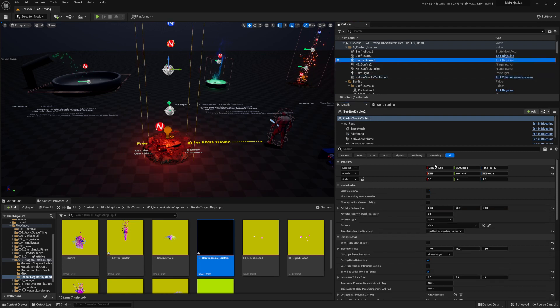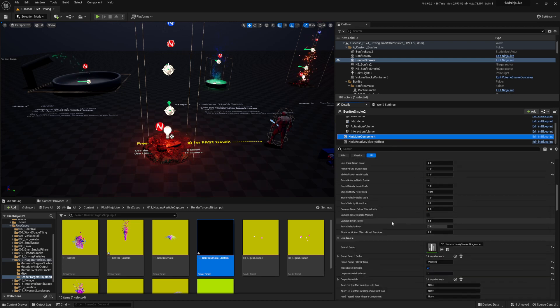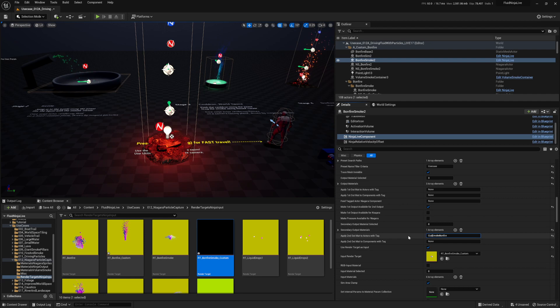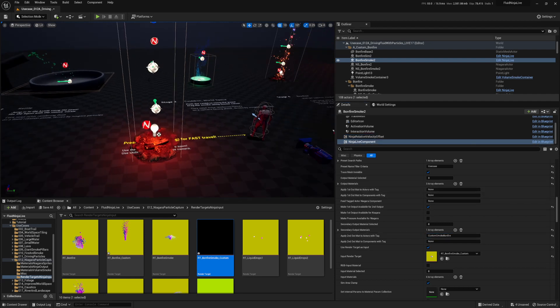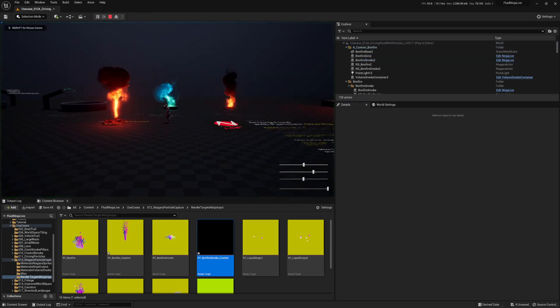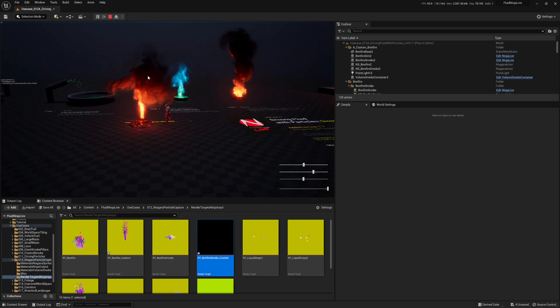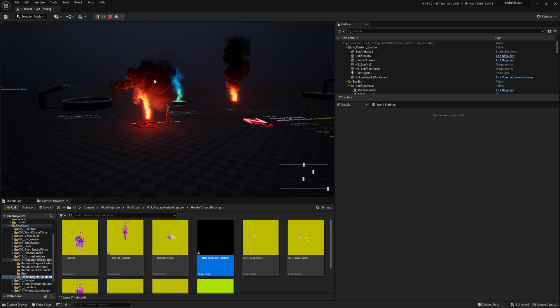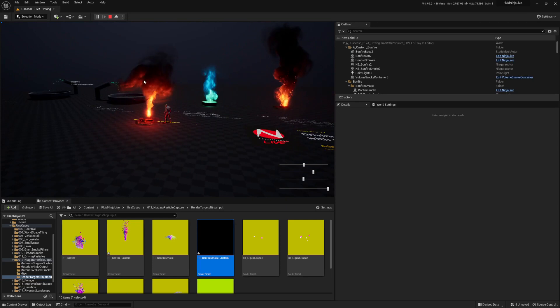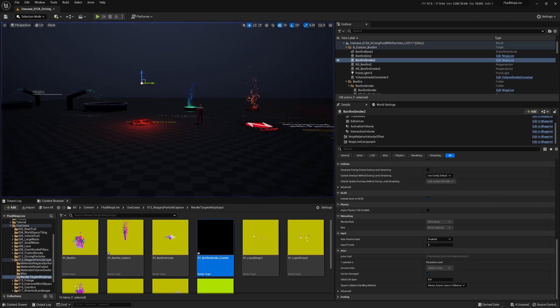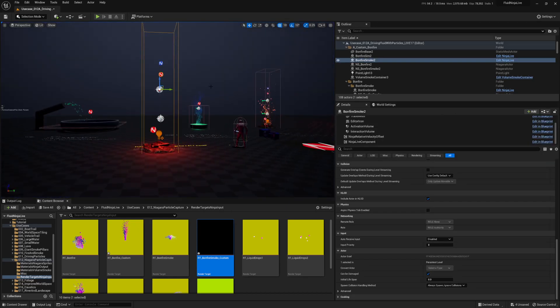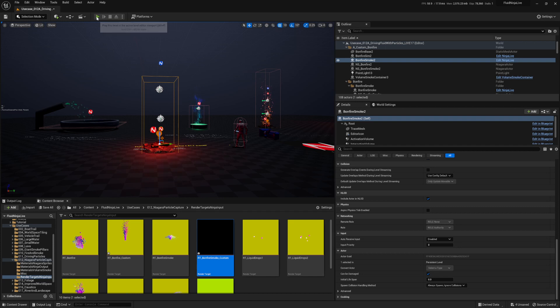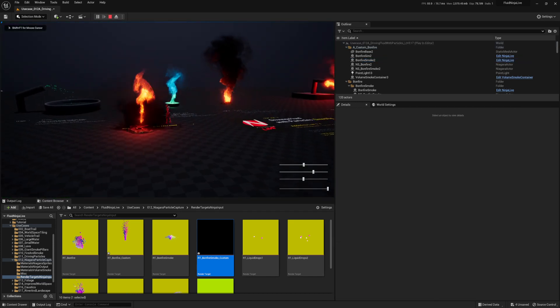And then, in the fluid ninja live component, all the way down. Here it is. Apply second outmat to access with tag custom smoke bonfire. And now, ta-da! You'll see it's actually simulating, and it's in there, but it's a little bit higher than we want it to be. I mean, hey, doesn't look bad, actually, for the current simulation that it's got going on. That's pretty sick. But our Niagara particle systems were further down initially, so we can just move it by simply moving the blueprint itself, right? We move that down, and then, boom. There we go. The smoke's coming out of the bottom there.